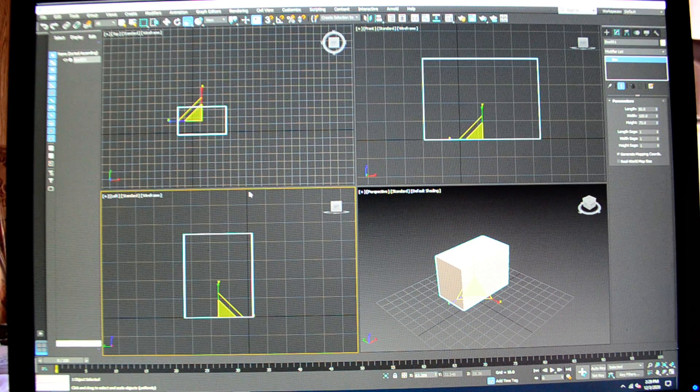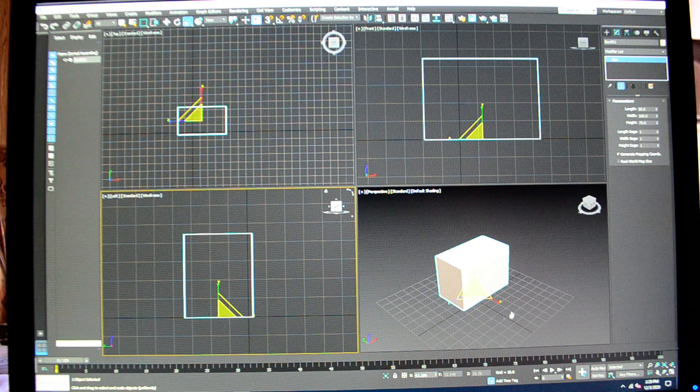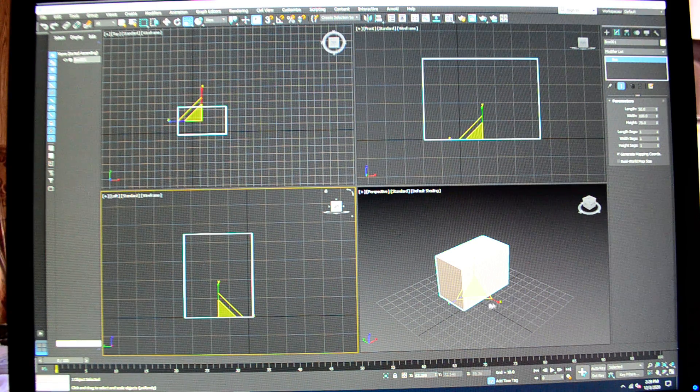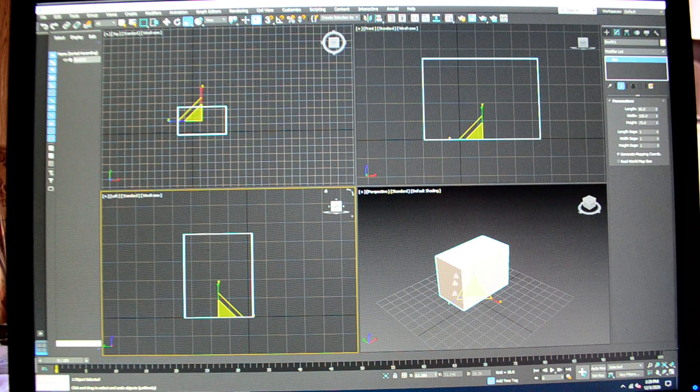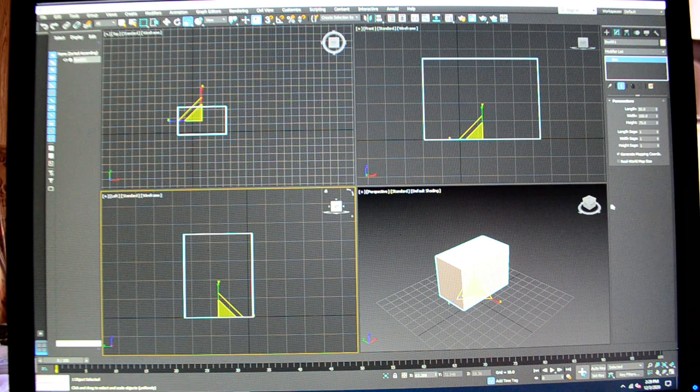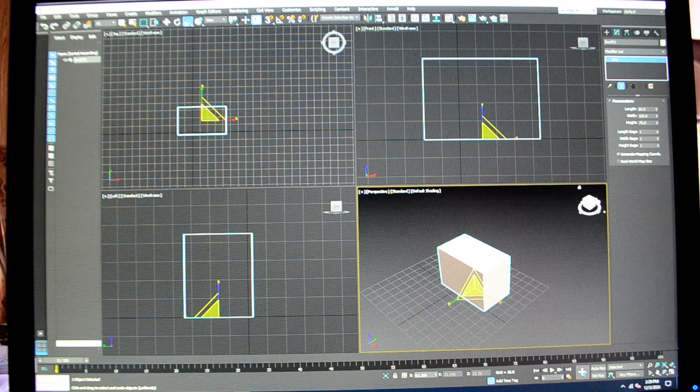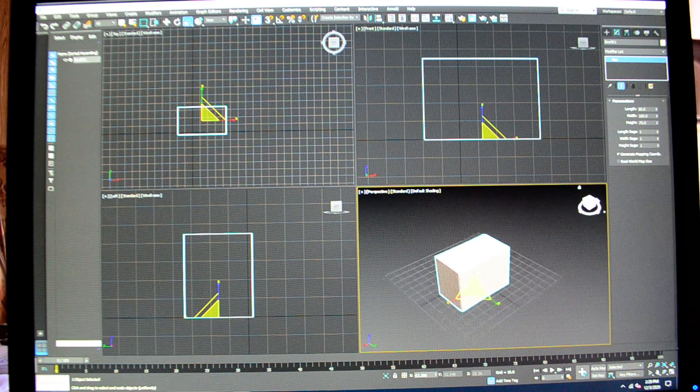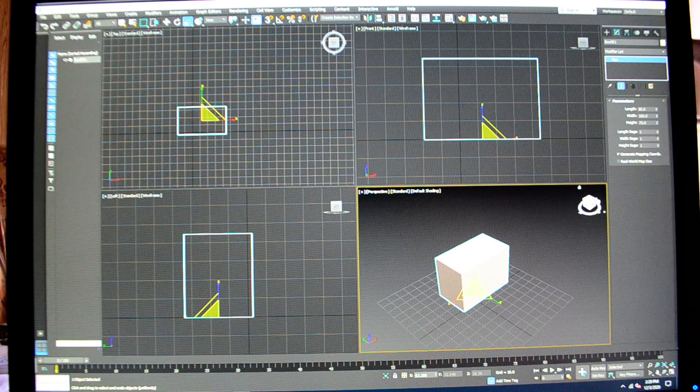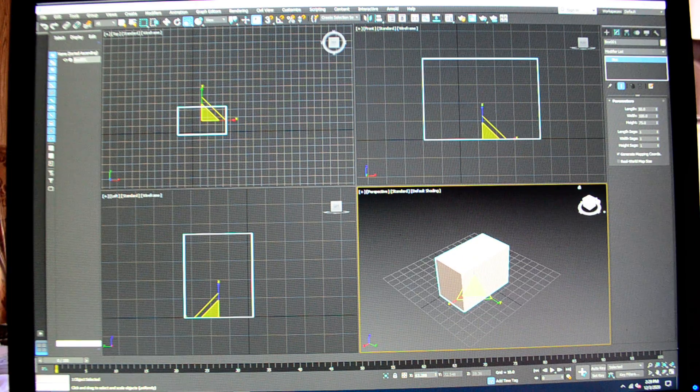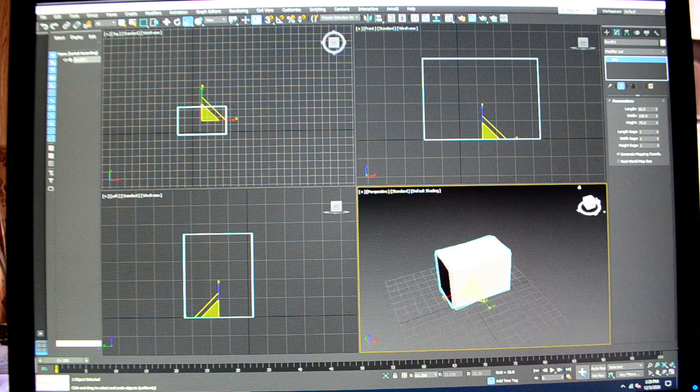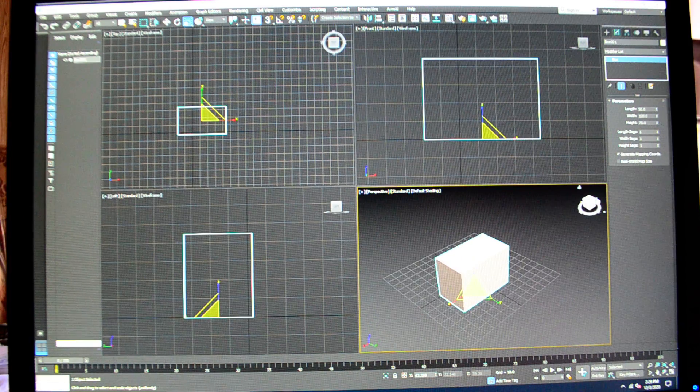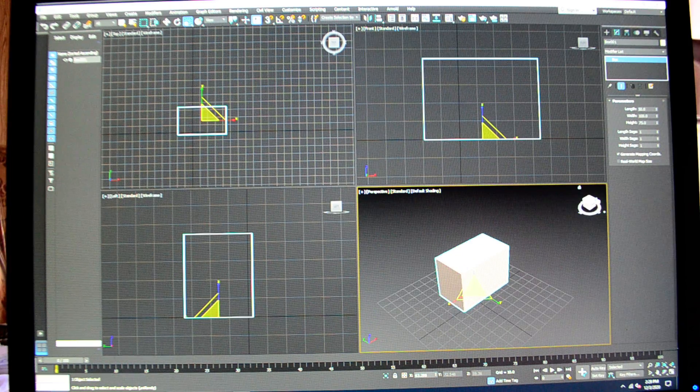You want to work independently in these different three different views when you're working, and not over here, because when you're in your perspective view you're going to think you have it right, but then you're going to move around somehow. You're going to pan around in your view, and all I'm doing is clicking on the corners of the cube to get that rotation, and it's going to no longer be properly aligned.